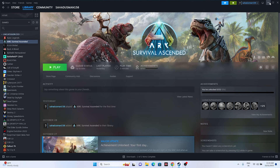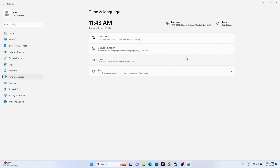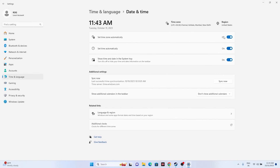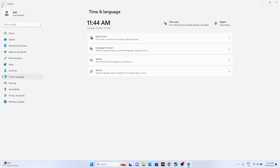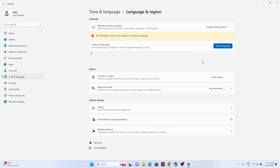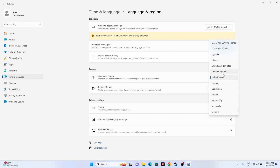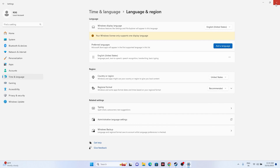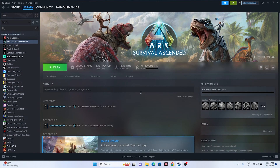Next, make sure your date, time, and region are correct. Go to Settings > Time & Language. Make sure 'Set time automatically' and 'Set time zone automatically' are both turned on. Go back to Language & Region and make sure your language and country are set correctly according to your geography. Then close everything and try launching the game.